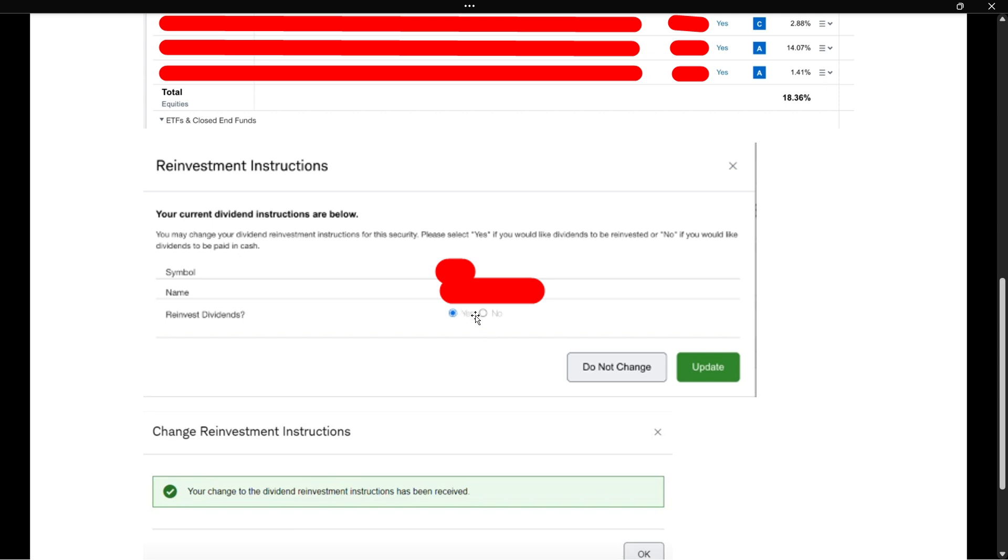So if you want to reinvest, you want to click yes. If you don't want to, you want to click no. So for this instance, of course, we're going to do yes. So you click on yes and then press update.